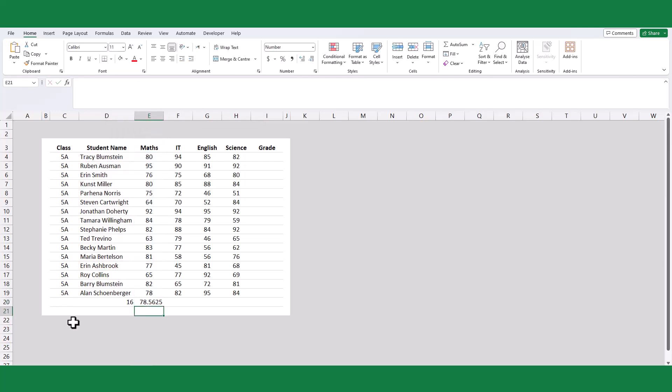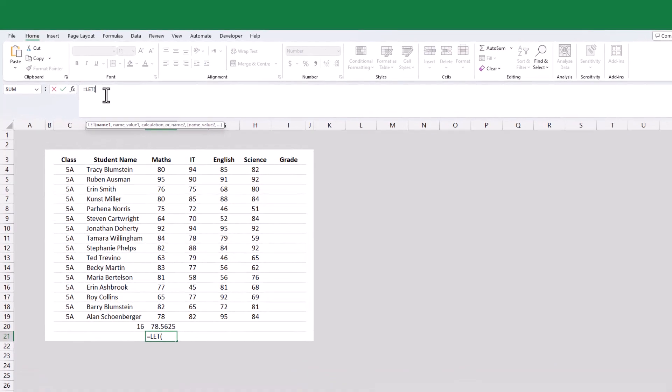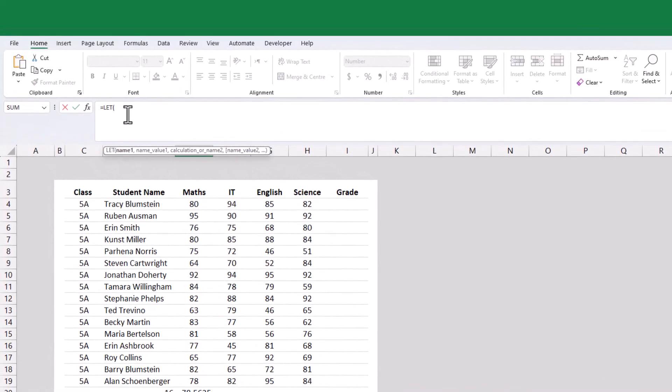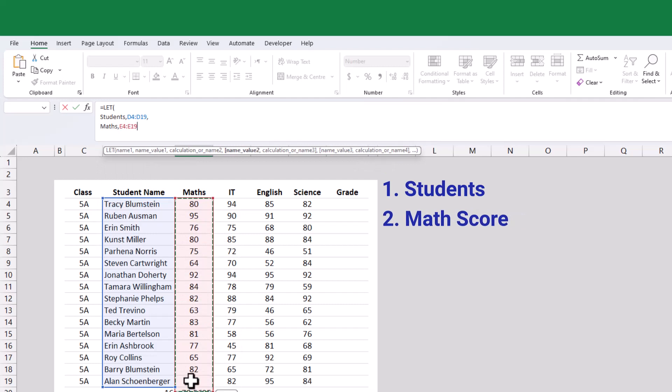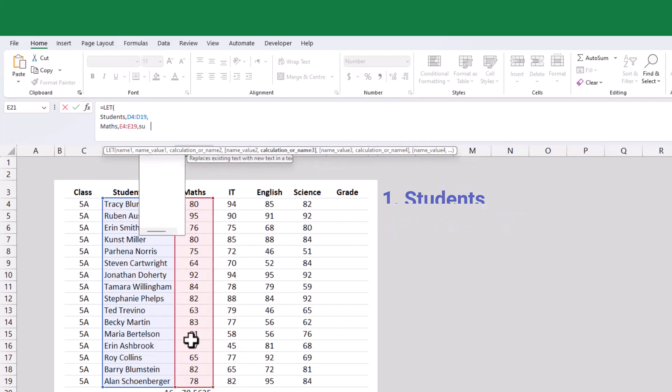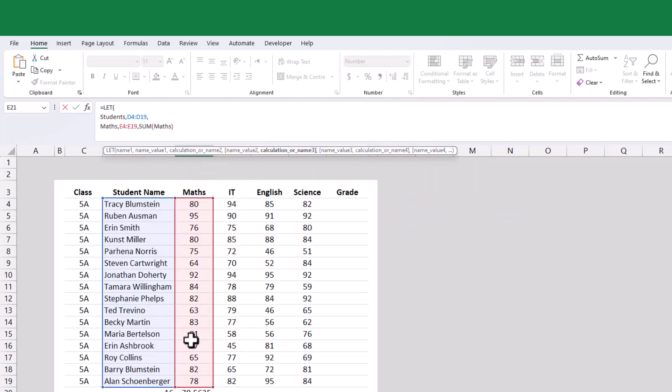Let us use the LET function to calculate the class average for the same subject. First, we can define two variables here. The first variable is the total number of students and the total score of the mathematic subject. Finally, we can define the expression dividing total score by the total number of students.